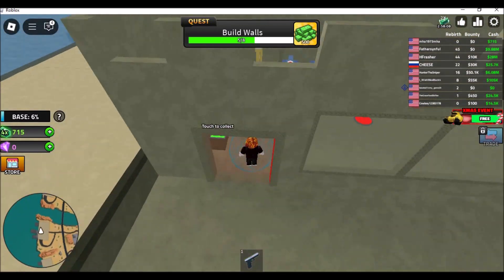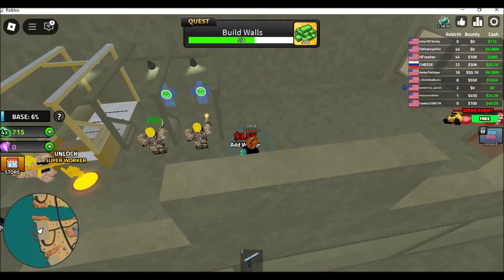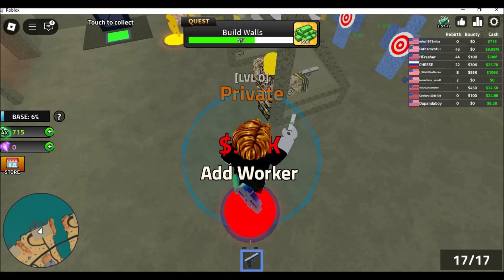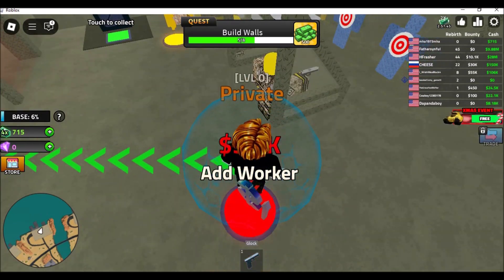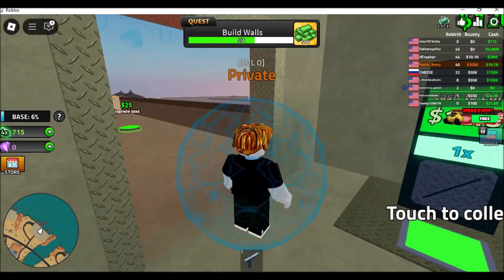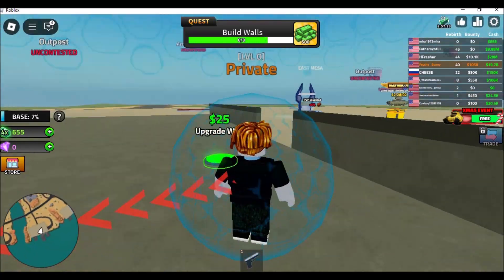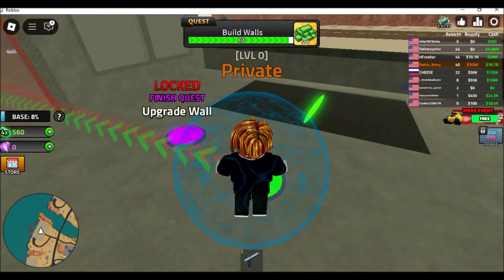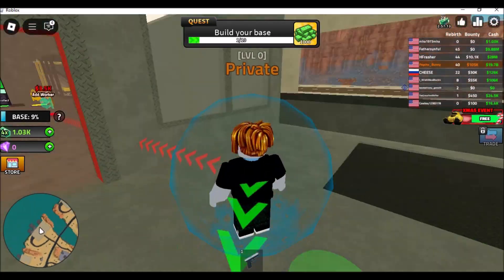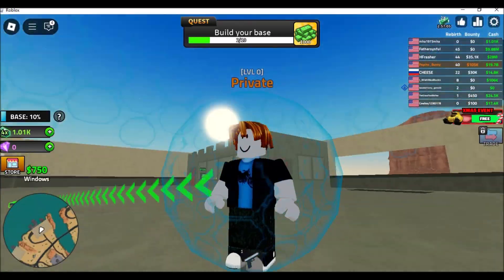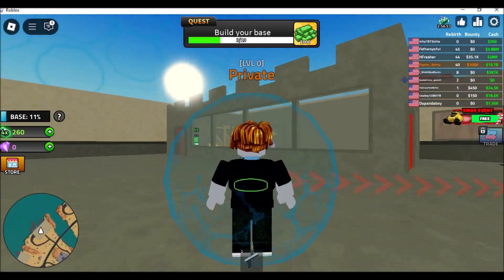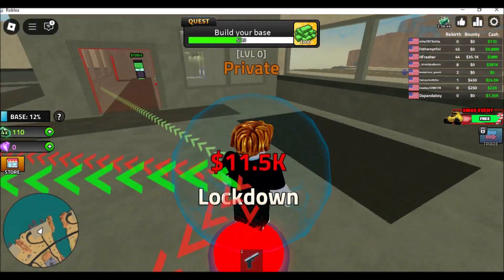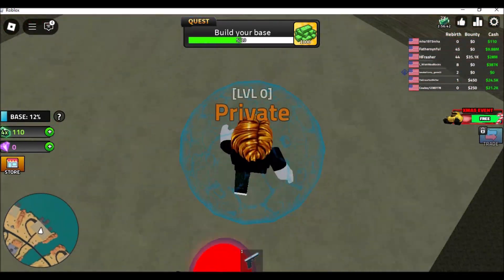To play Roblox on a school Chromebook when blocked, installing Roblox should be your first step. The best method is to get the Roblox app from the Google Play Store to ensure it can function on Chromebooks. Open the app once you've installed it, and you should be able to access the website via your Roblox username and password.